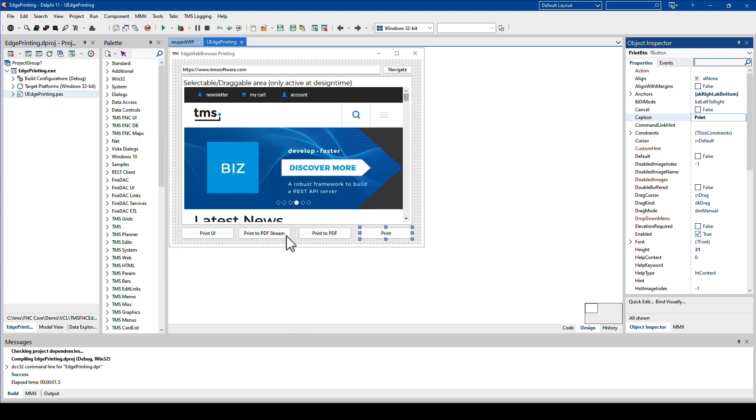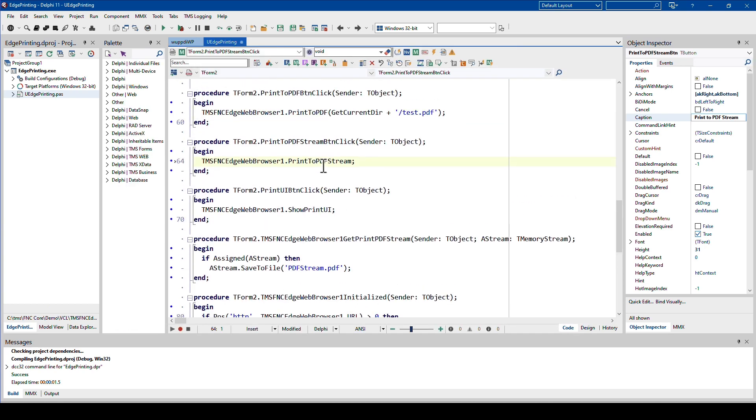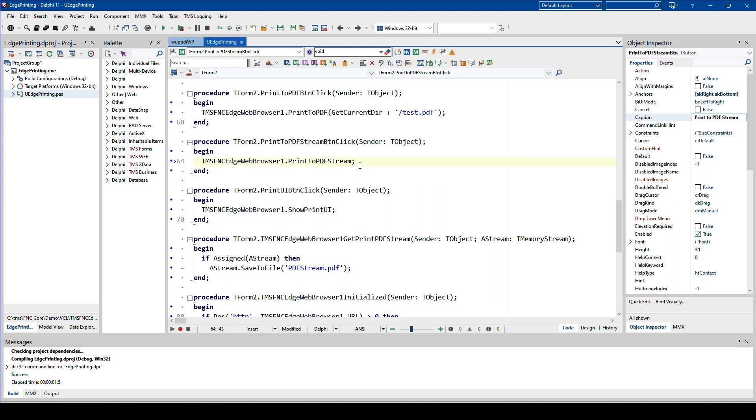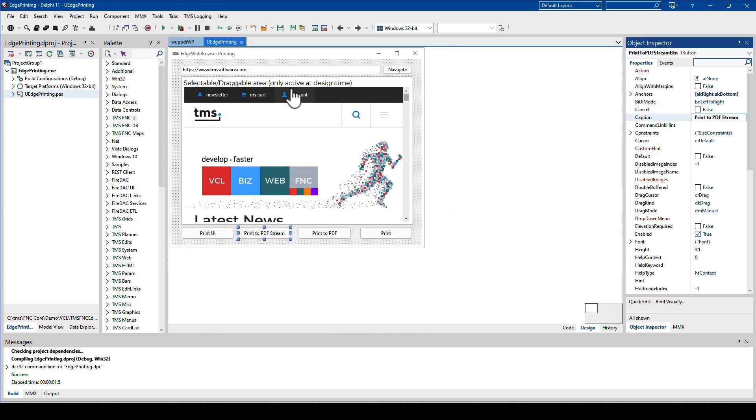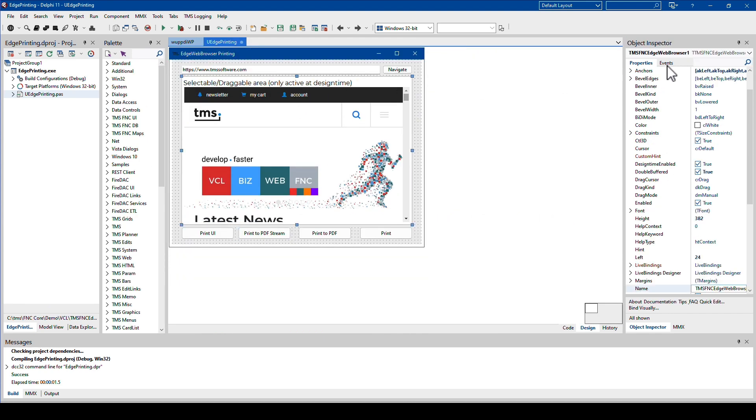Now coming over to the PDF functionality, printing to a PDF stream is really print to PDF stream. You might think, where do I specify the PDF stream, right? Well, as with a lot of things on the web, it's an asynchronous process. That means if you call print to PDF stream, you trigger inside of the control: please print or please give me a PDF stream with the information that is shown right now in the control.